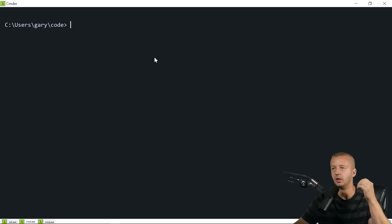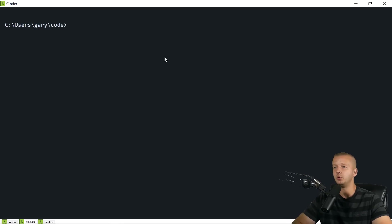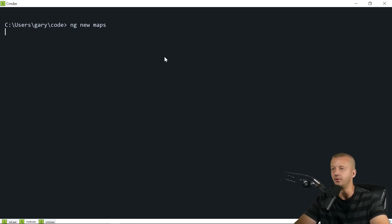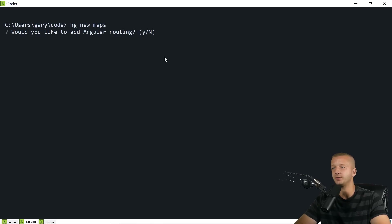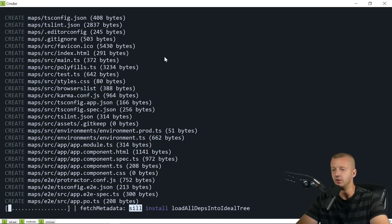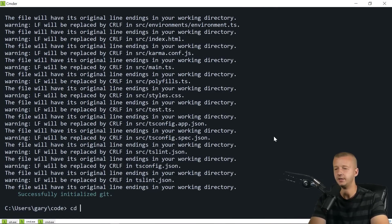First, hop into your code folder in your command line and use the Angular CLI to create a new project. I'll assume you already have it installed. Type `ng new` and name it — I'll just call it `maps`. The new CLI will prompt you for routing — I don't need that, so I'll hit N — and basic CSS. Let it install, then `cd` into maps.